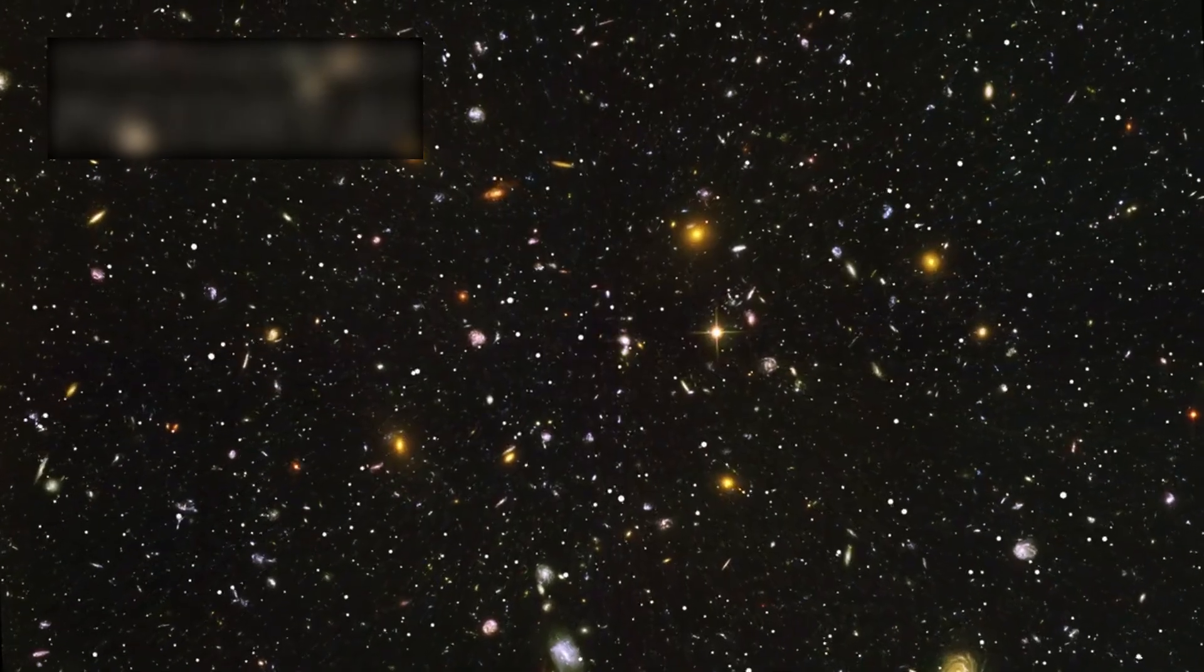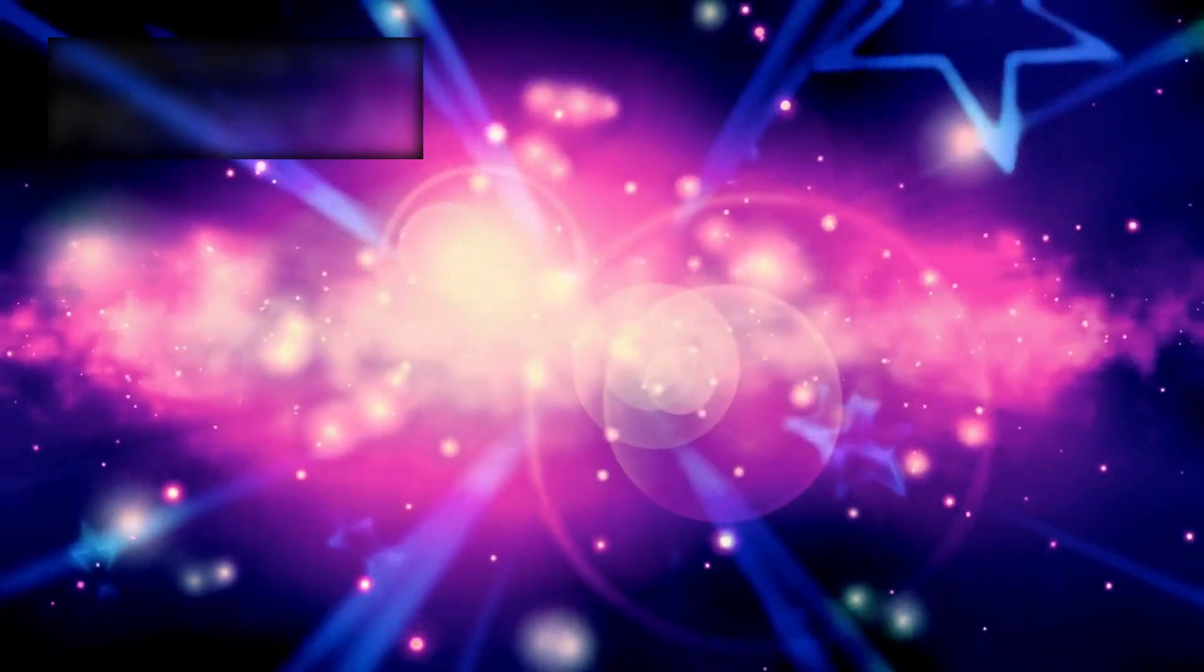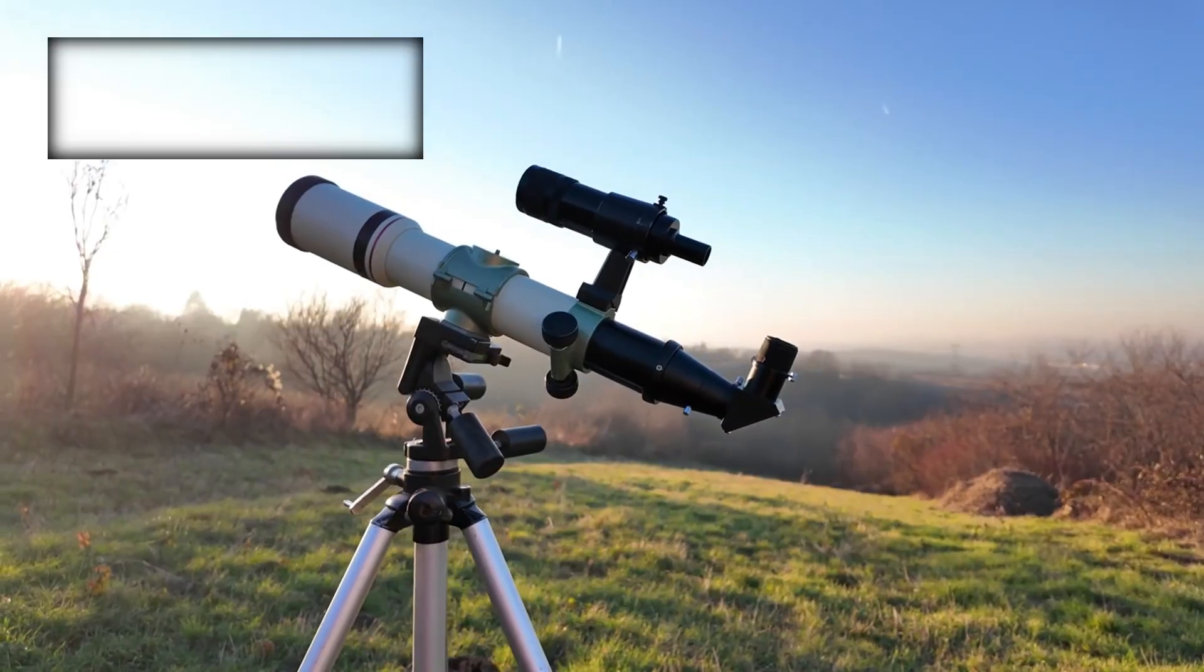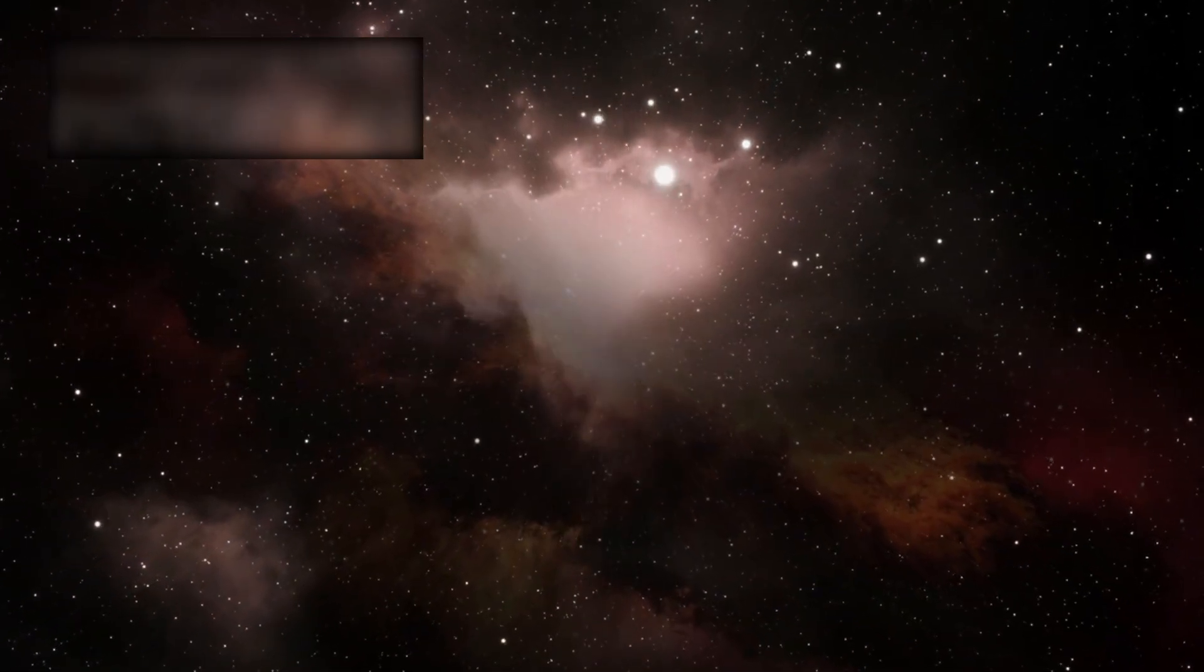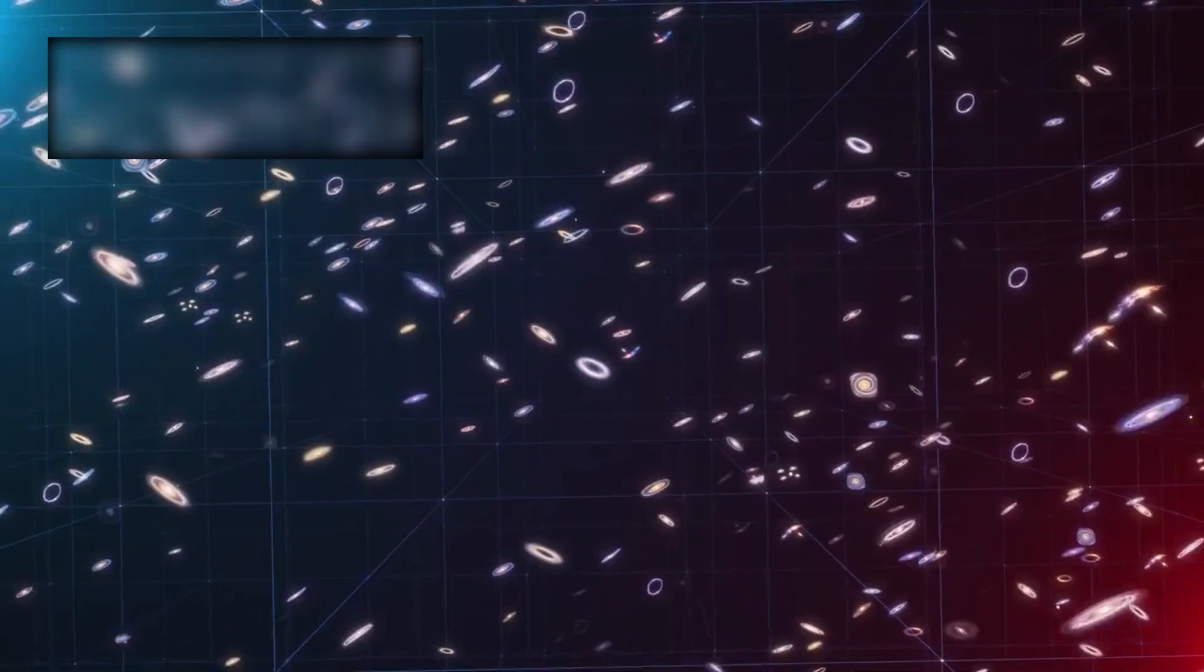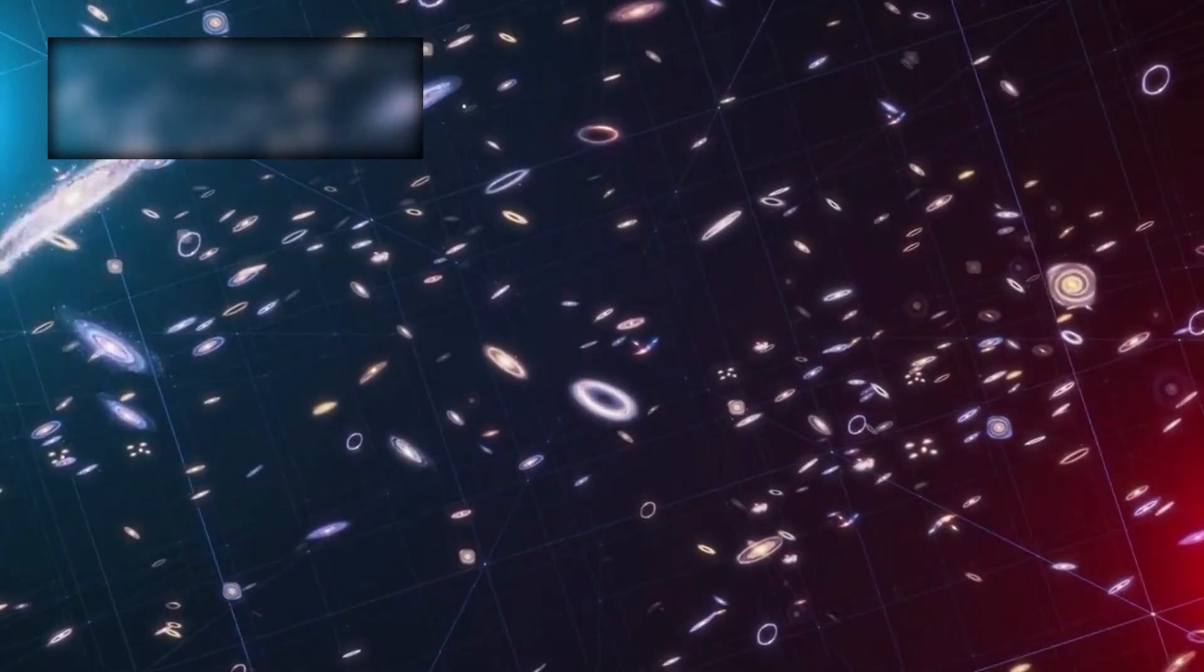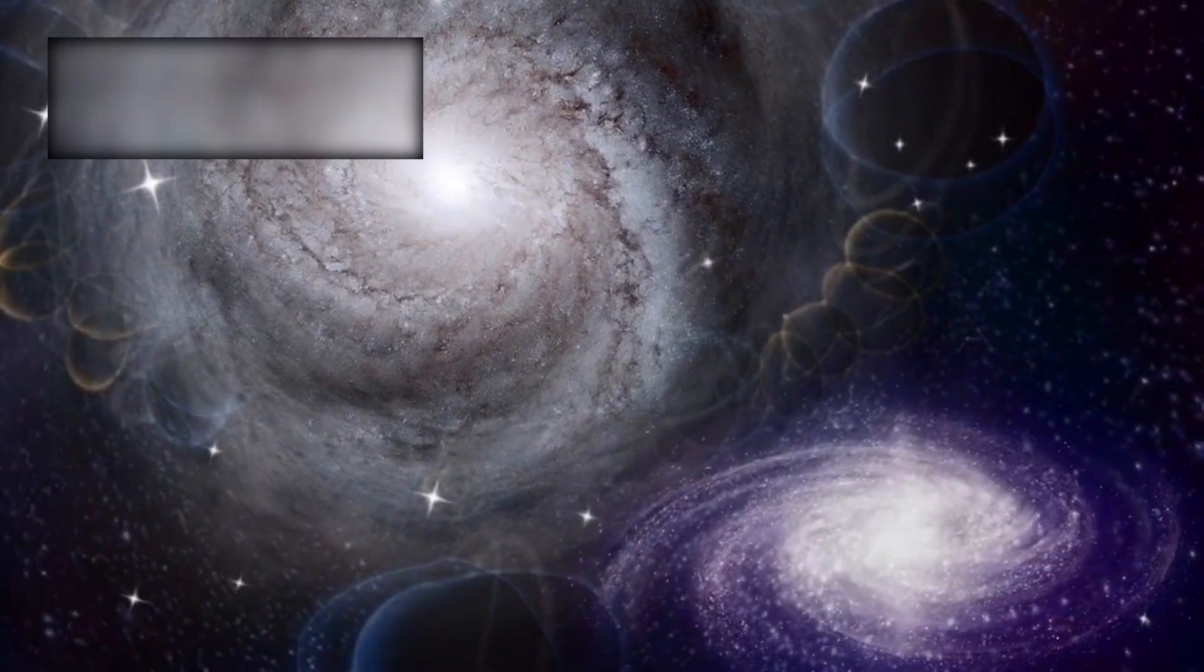It is a cathedral of mirrors, unfolding its golden petals in the silence of space. It stares deeper than anything before it, gathering light from across billions of years. It is humanity's most ambitious attempt to read the universe's oldest memories. We sent it into the void with confidence, believing we finally held the keys to cosmic history.